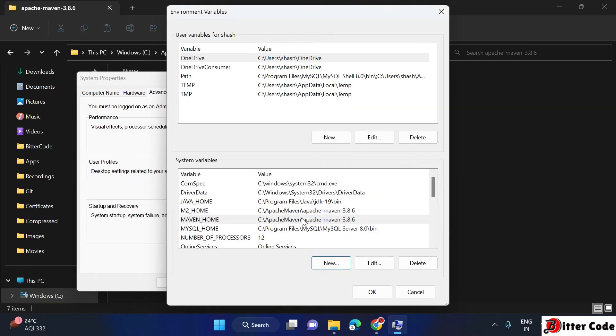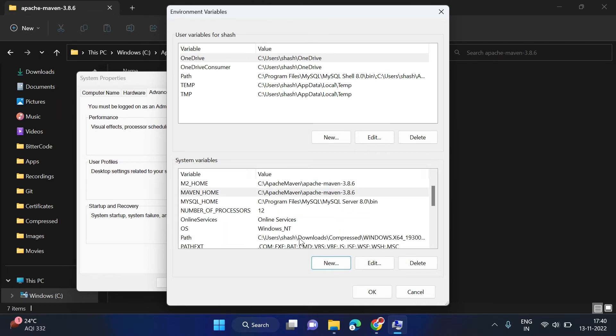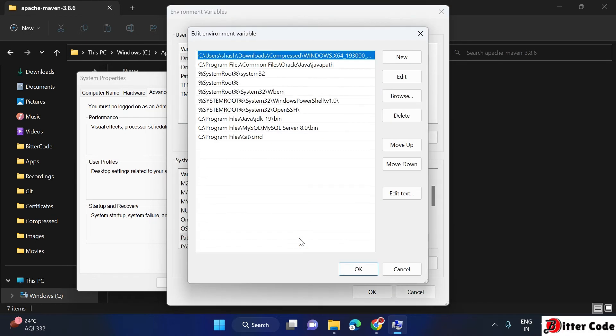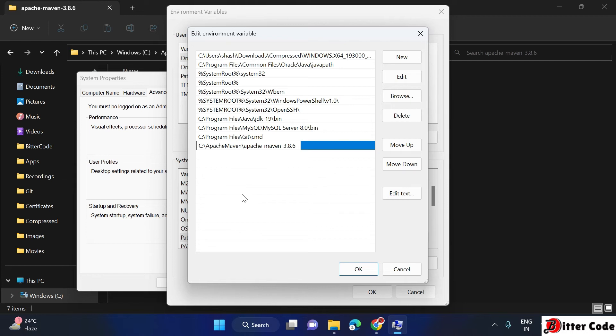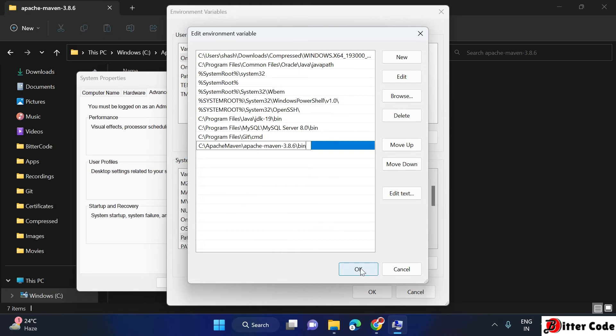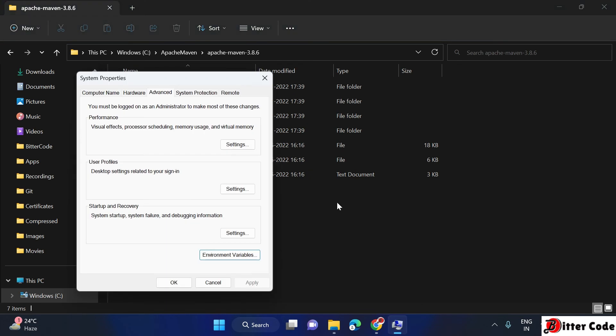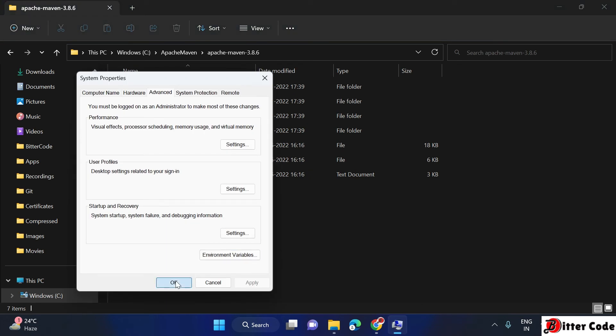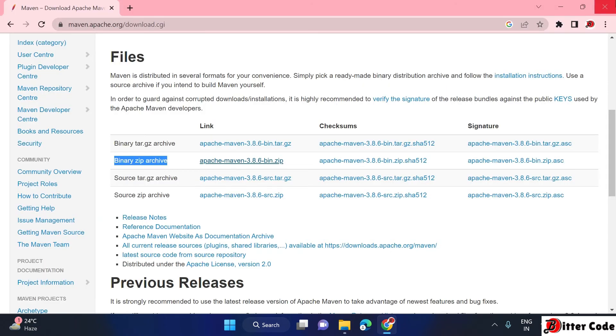Now we have to add the path also. Go inside path and here just click on new and paste the location. But here we have to give the bin location also, so you can give slash bin here. Now click on OK, click on OK again, and once more.